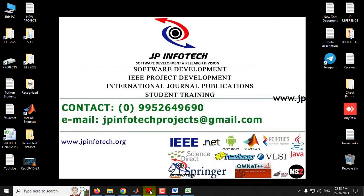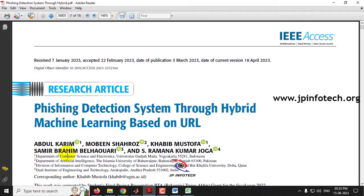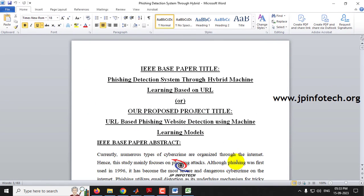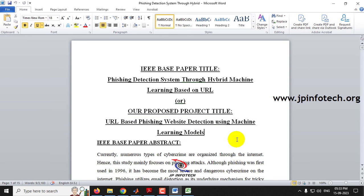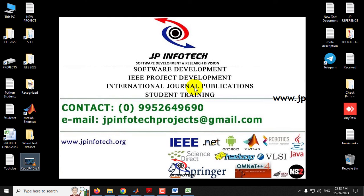This is all about the project — phishing detection system through hybrid machine learning based on URL, also titled URL-based phishing website detection using machine learning models. Thank you for watching.